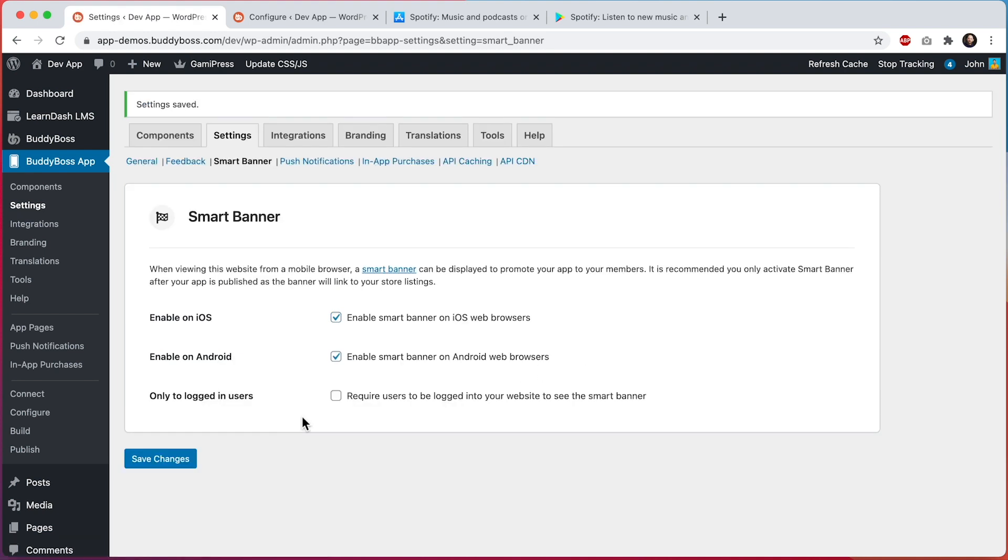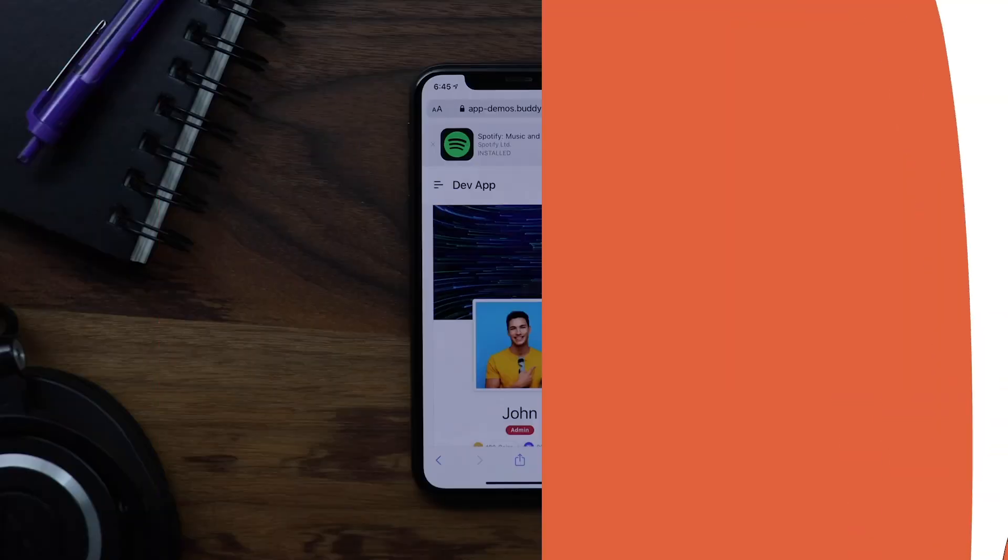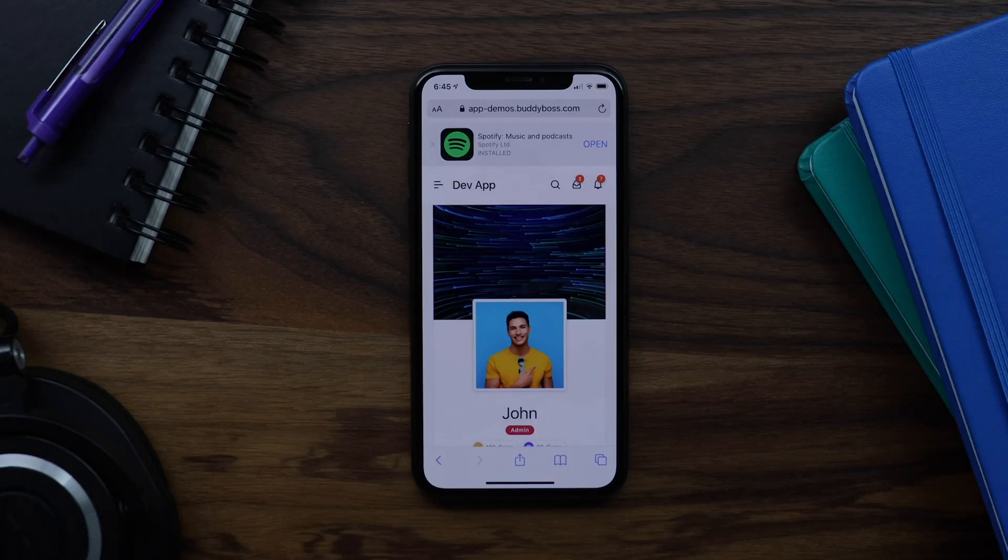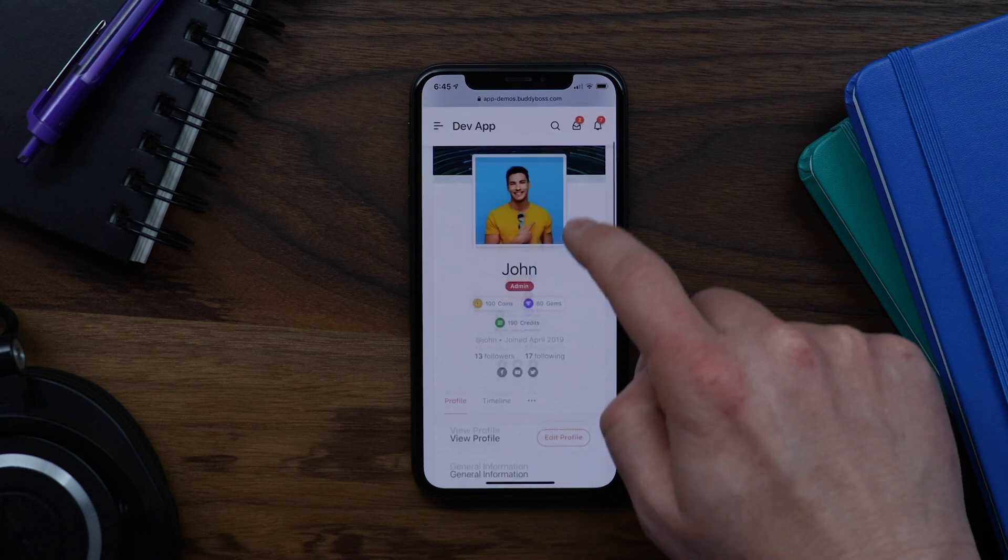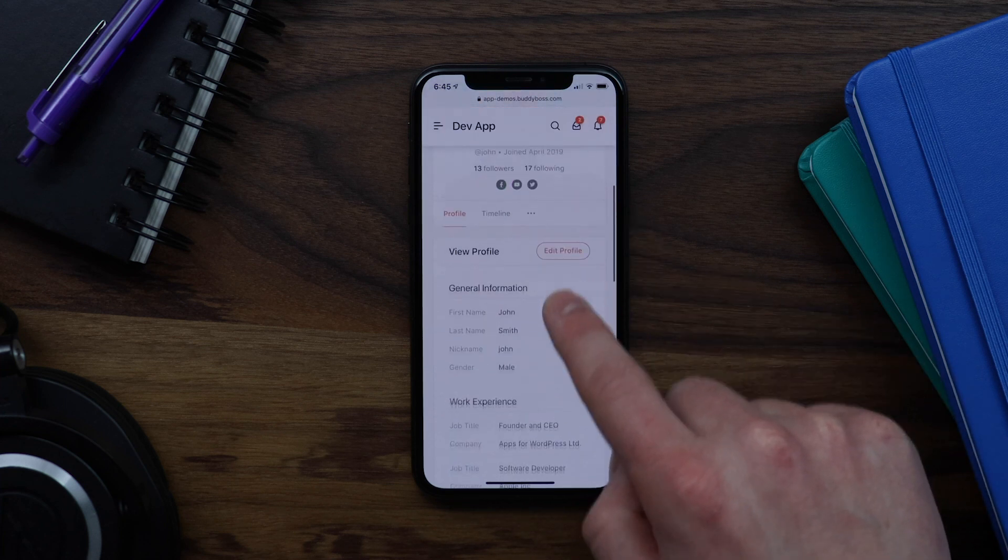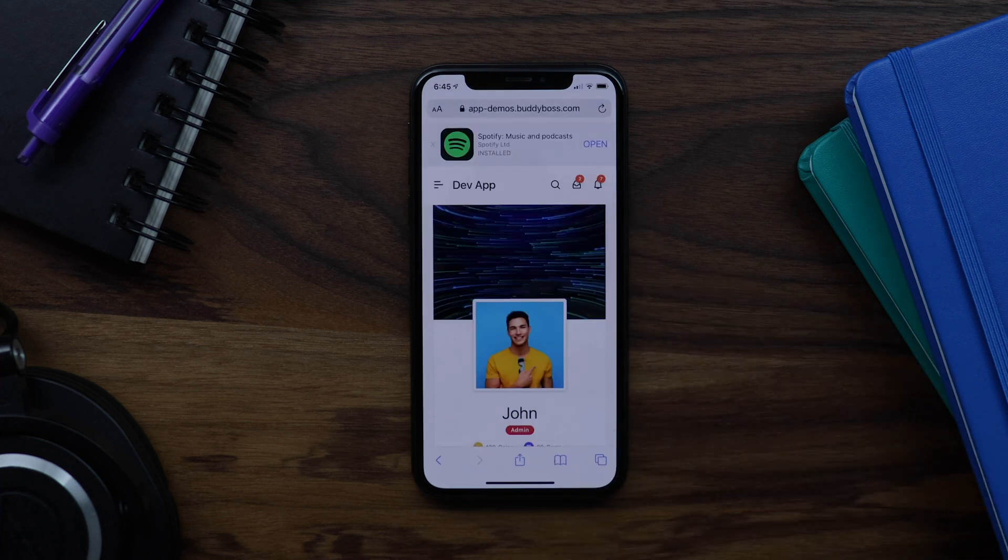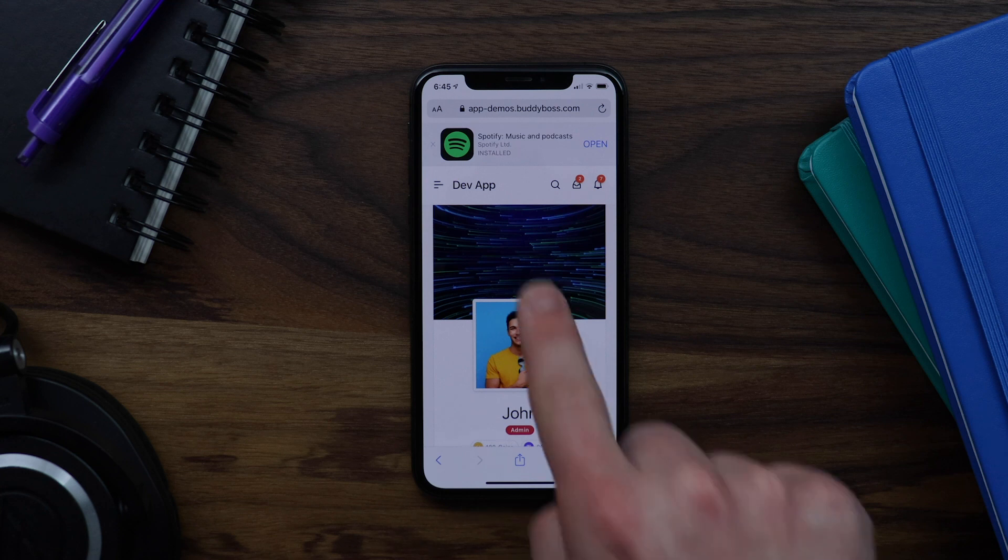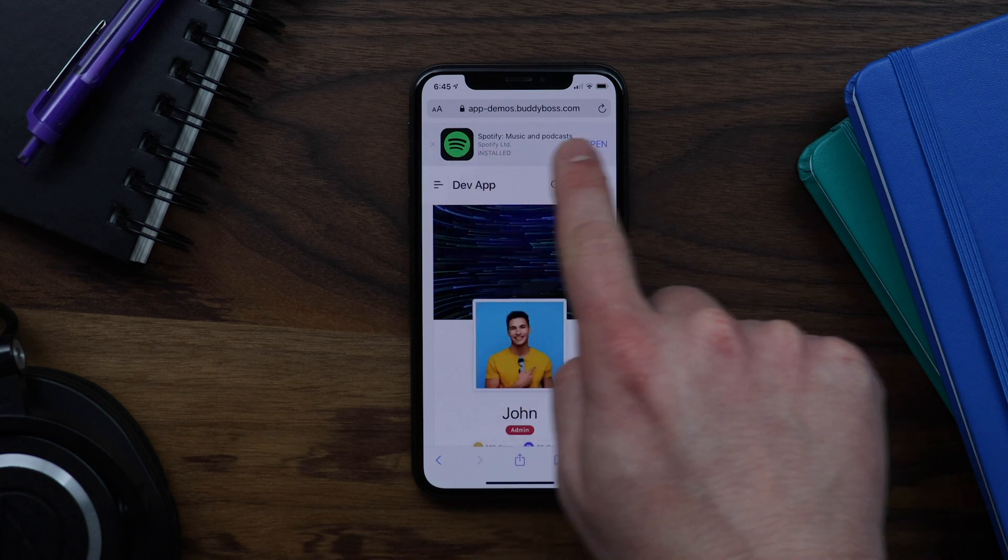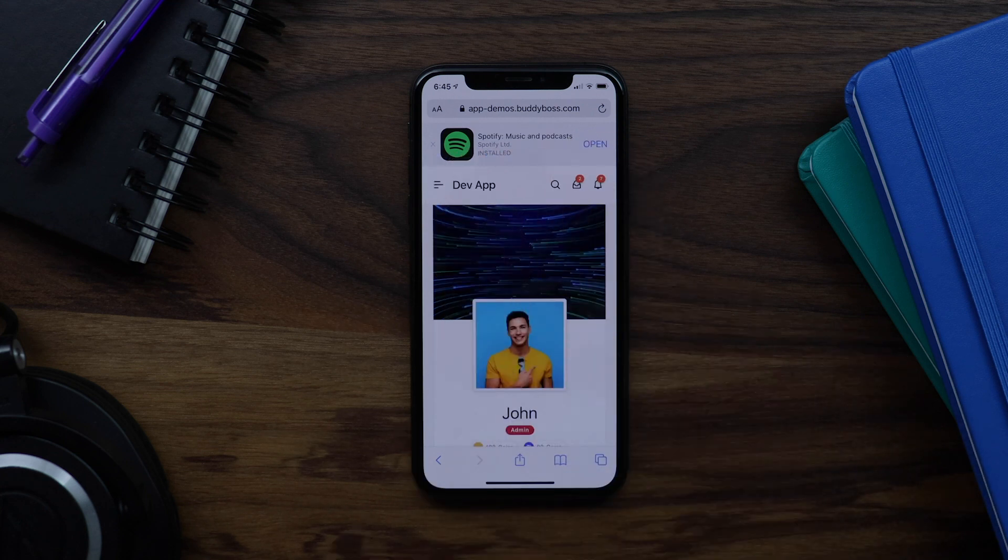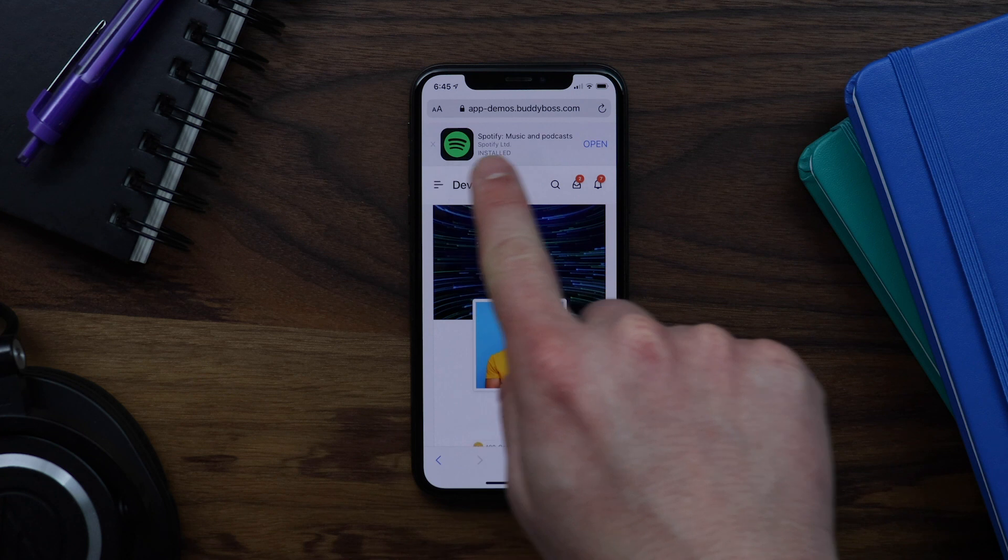And now let's go view this website from a mobile browser to see what the experience is like for a user. Here we are visiting the same website in mobile Safari. And we can see our Smart Banner at the top asking us to open this website in Spotify. And of course on your actual website, you would be marketing your own app.